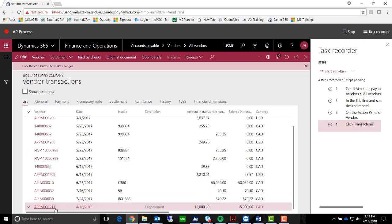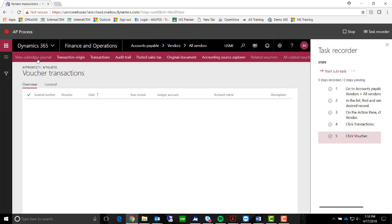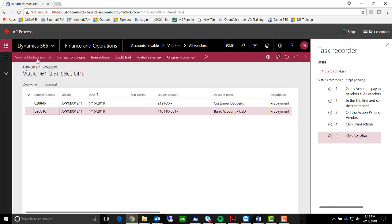Here we can go in and let's say that we want to look up what this prepayment voucher made for an accounting journal. If we go ahead and select Voucher, it will show us those accounting journals.